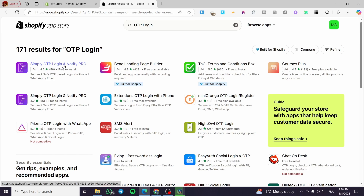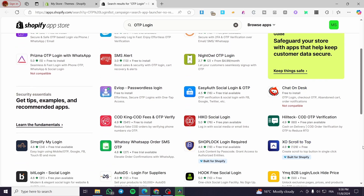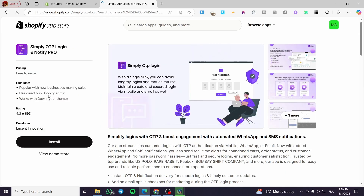We can see here Simply OTP, Notify Pro, and we have a lot of app providers. We also have SMS Alert, Easy Auth Social Login and OTP, and others. The most well-known one in this list is Simply OTP, so we are going to click on it. It doesn't mean you must install this app — you can install another one — but I've chosen this one. I'm going to click Install and wait for the app to request installation permission.